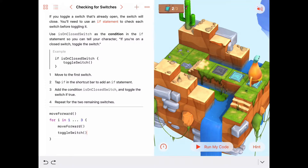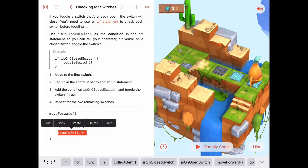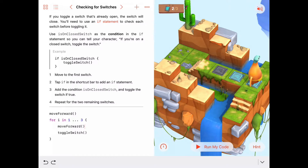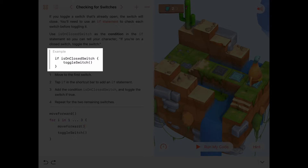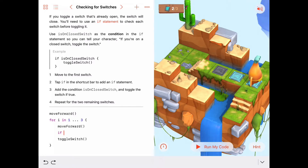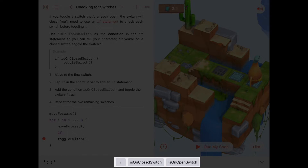We just can't go toggling every switch. What we want to do is only toggle the switch if we're on a closed switch. So this toggle switch is where we need to use what we call an if statement or a conditional statement. The condition we're going to match is: if the switch is closed, we toggle it; if it's not closed, we don't. So right before toggle switch we type 'if' and we have choices - is on a closed switch or is on an open switch. Let's select is on a closed switch.